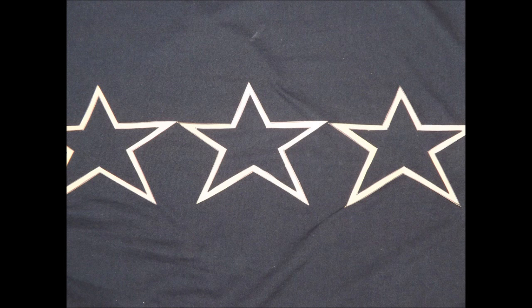Next, assemble the largest of your stars on a flat surface like this. Now, add the medium-sized stars between the largest like this and glue them in place.